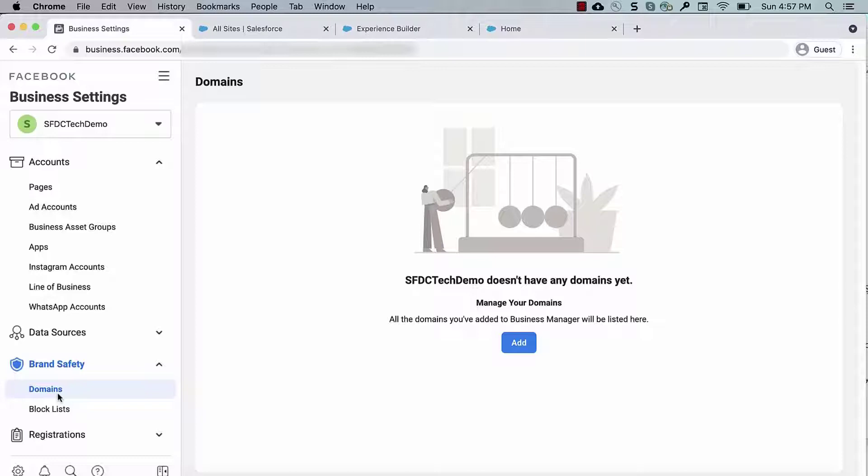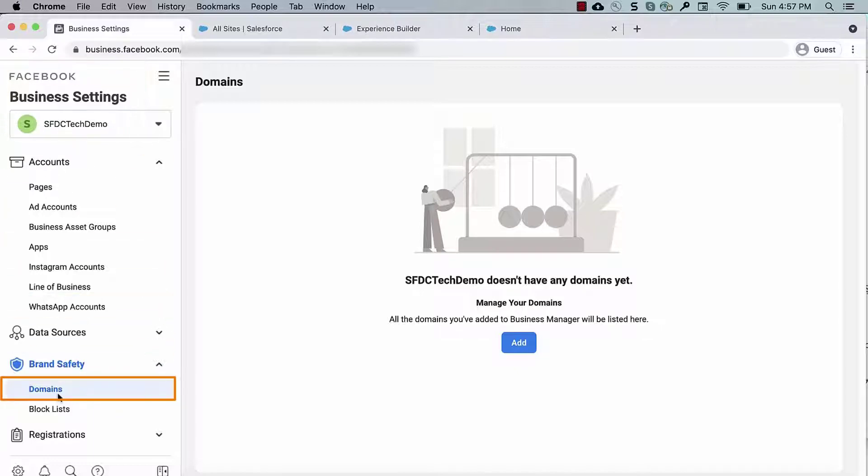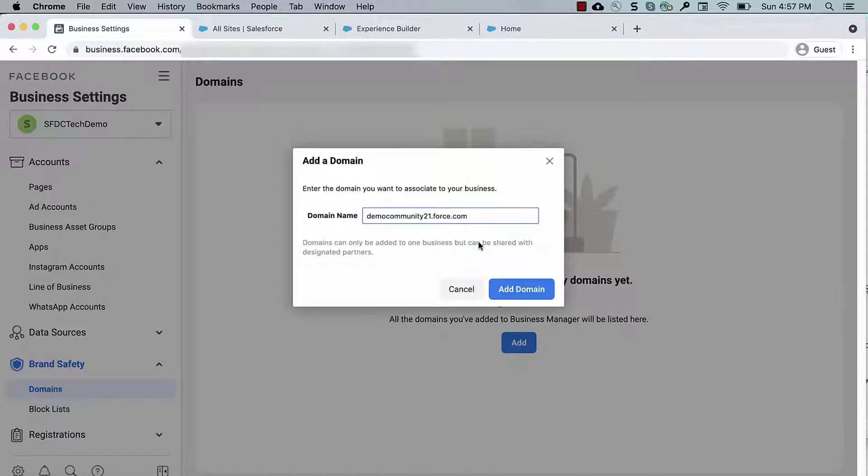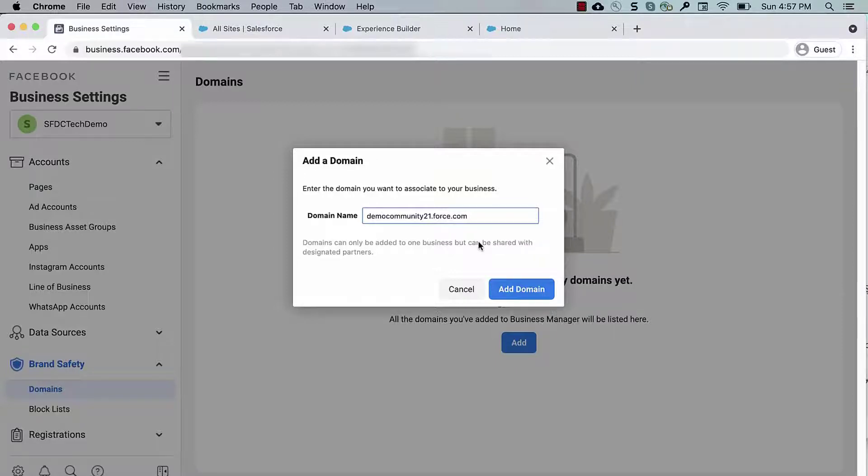First, go to the Facebook Business Manager settings, Domain, and add your Force.com Experience Cloud Site domain. You do not need to use HTTP or HTTPS before or any path after the domain name.